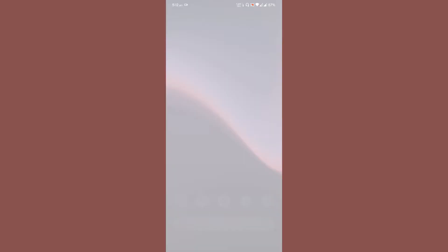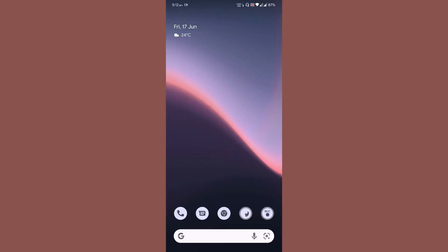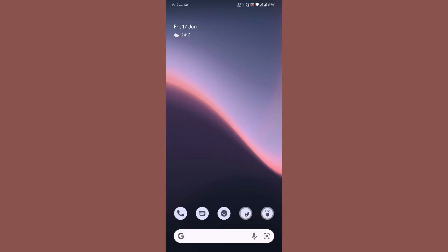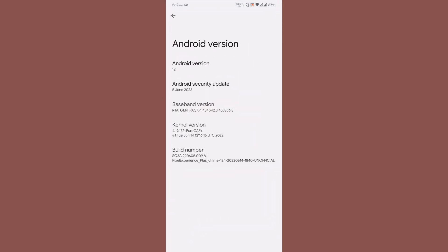I've been using the ROM for about 24 hours now. The Android version is 12, the security update is the latest, and the kernel is 4.19.172.